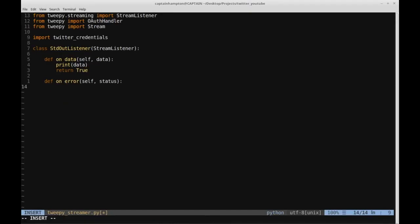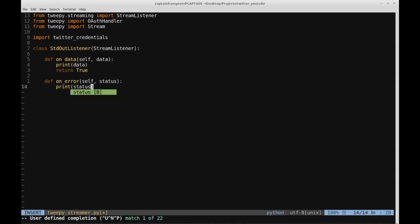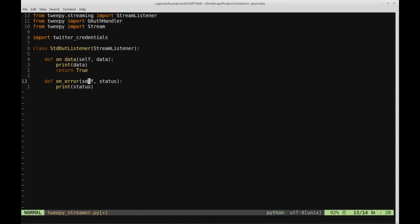The on_error method is overriding from the StreamListener class and happens if there's an error that occurs. What we can do is simply print out the error which is passed in through the status variable. If we encounter an error, this method will be triggered and we'll print the status message to the screen.